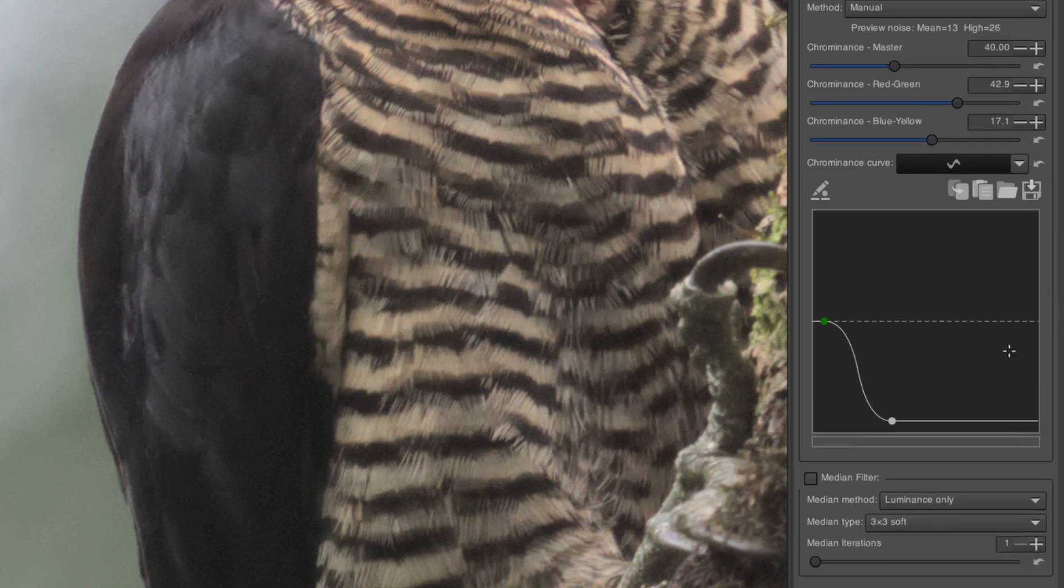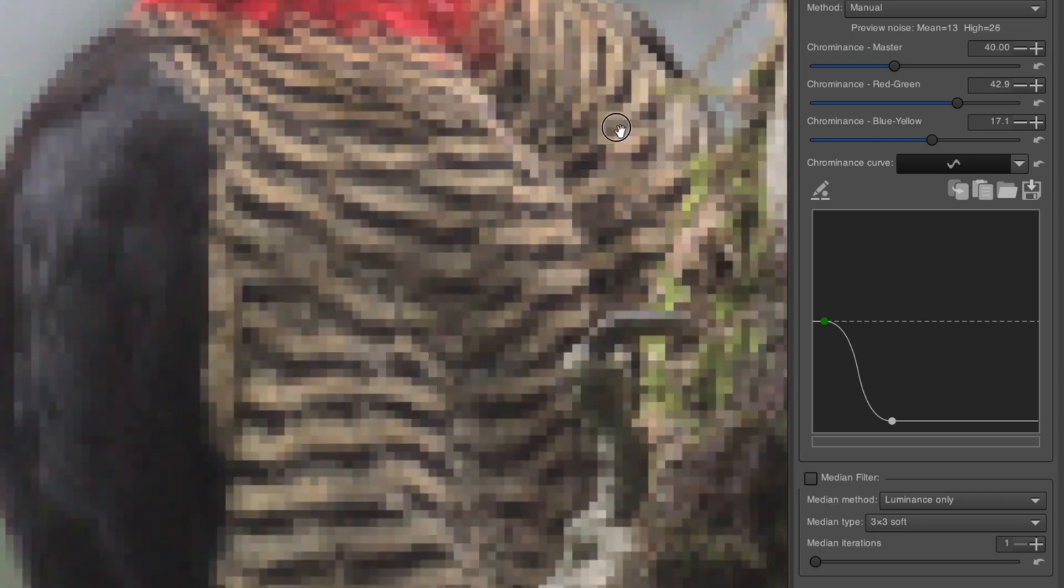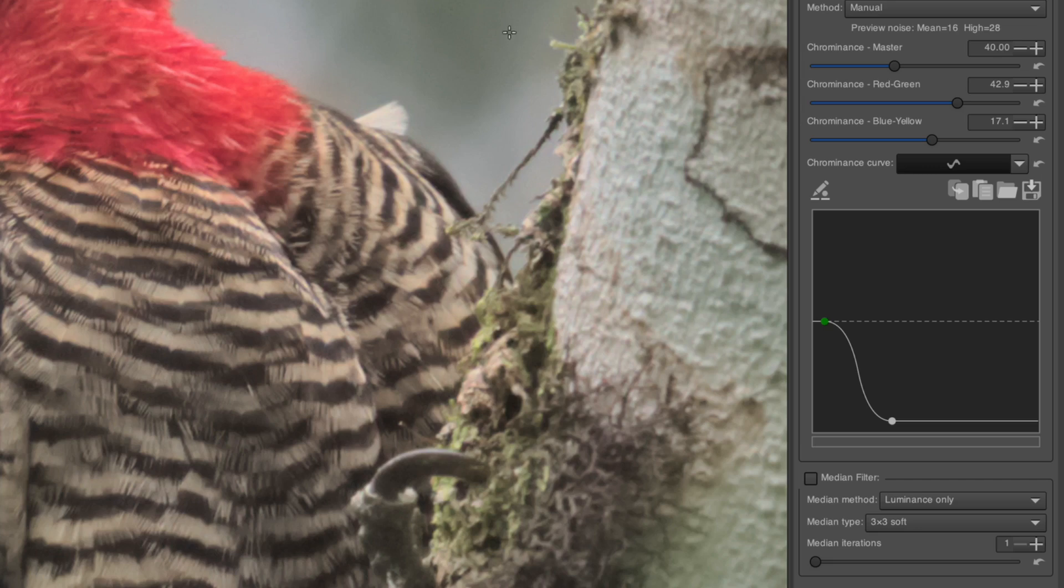Like the Luminance Curve, there is a Chrominance Curve, but I suggest leaving that alone because the Chrominance Denoising already works so well on all images of value.